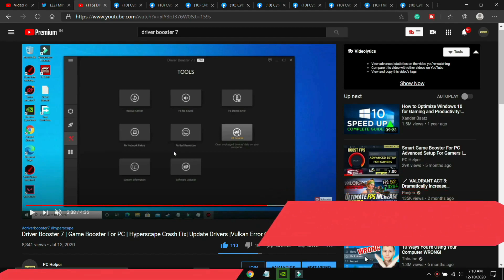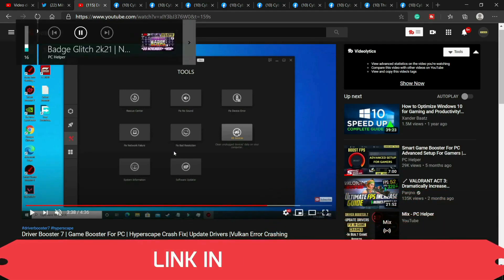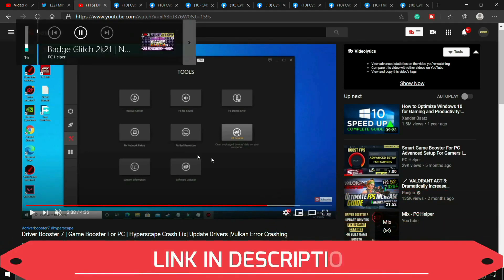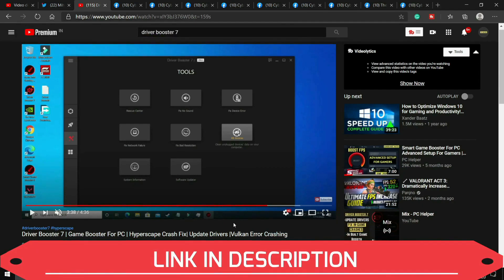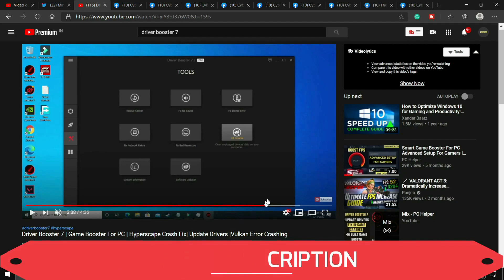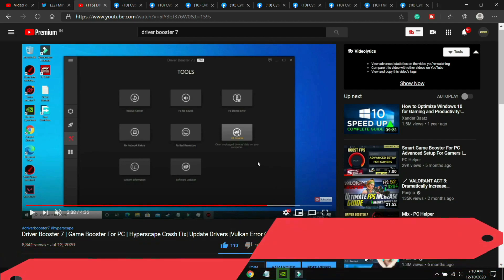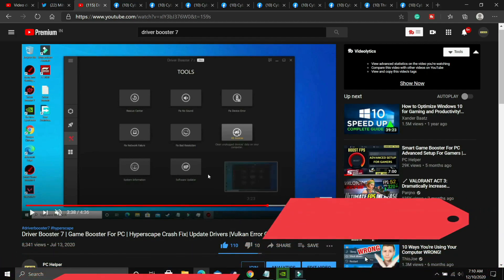I recommend this software. I'll provide you the link of this video in the description. Watch this video, download this Driver Booster and scan for all the drivers and update all your drivers using it.